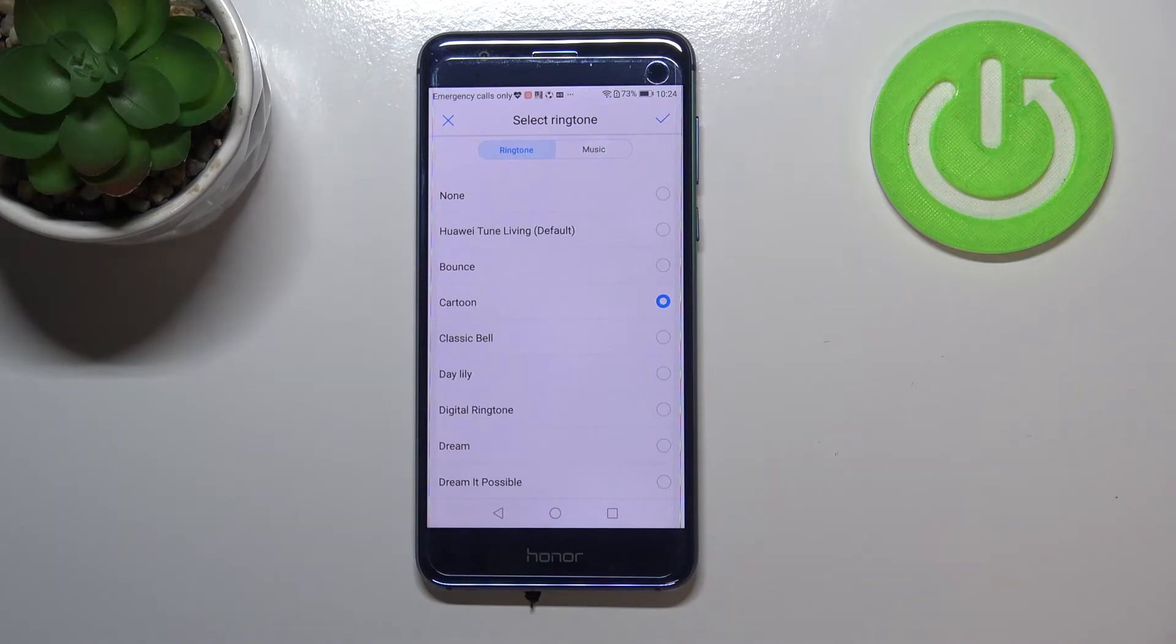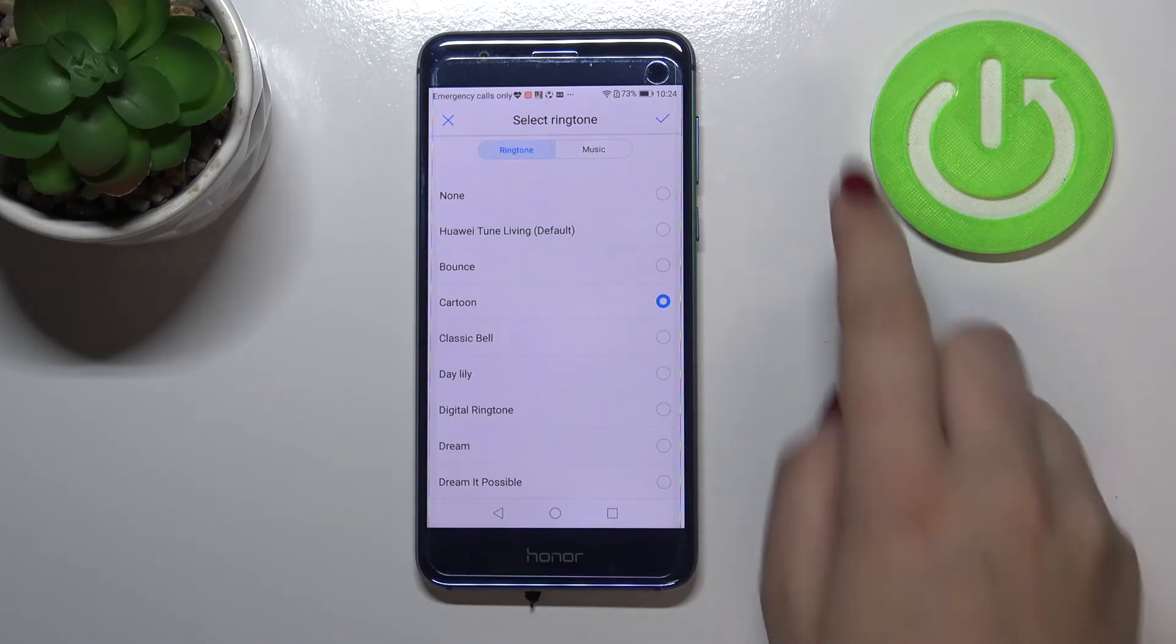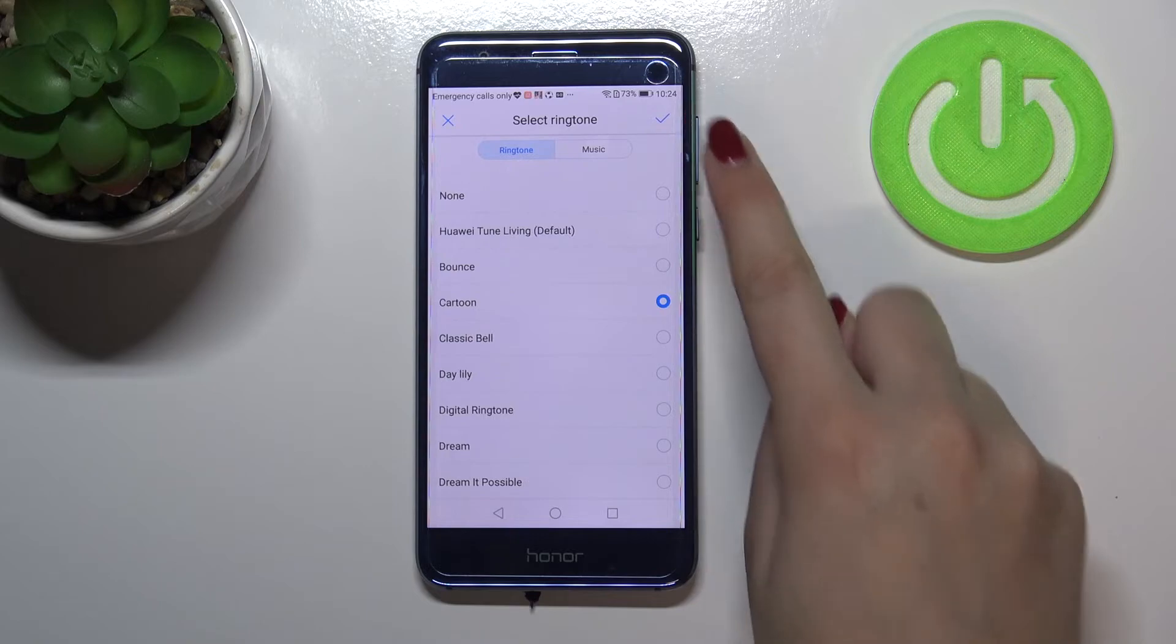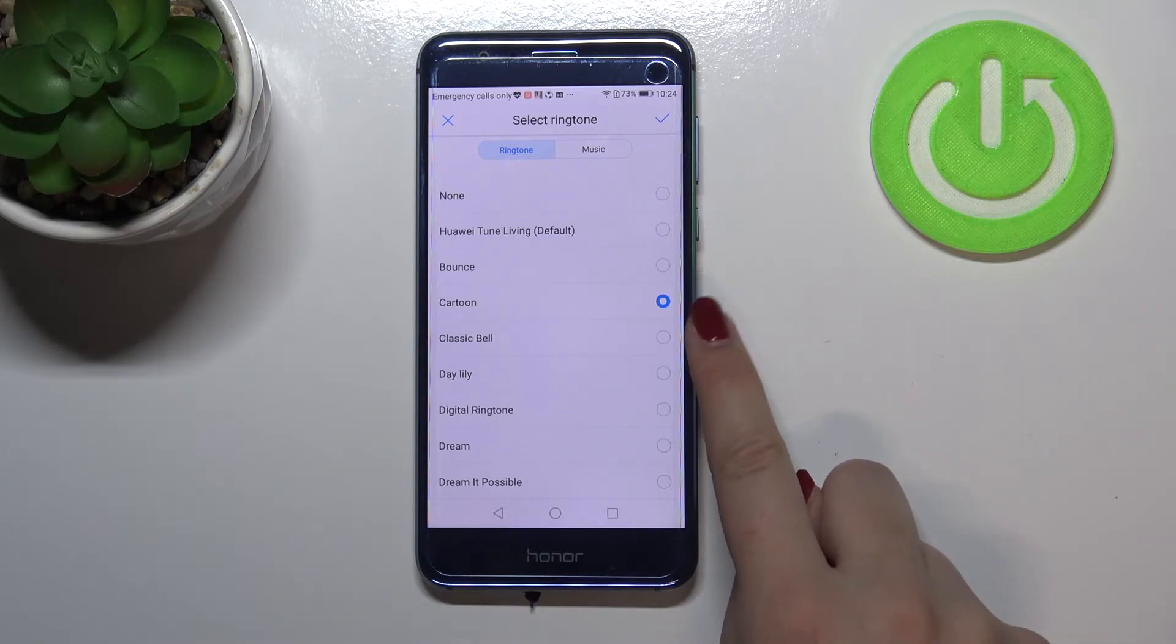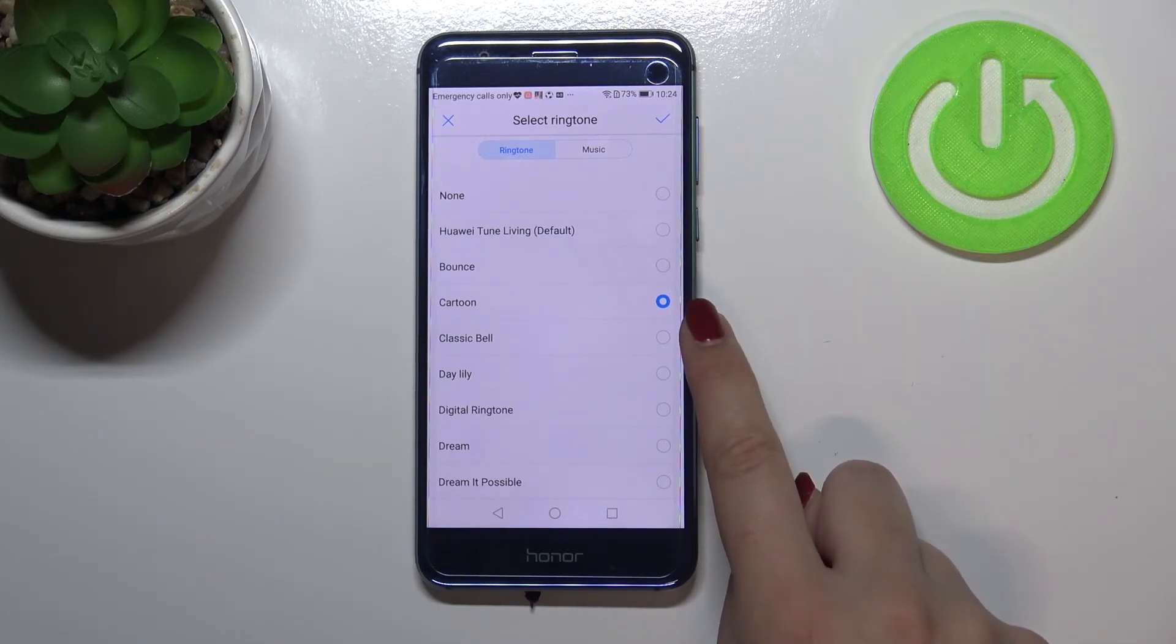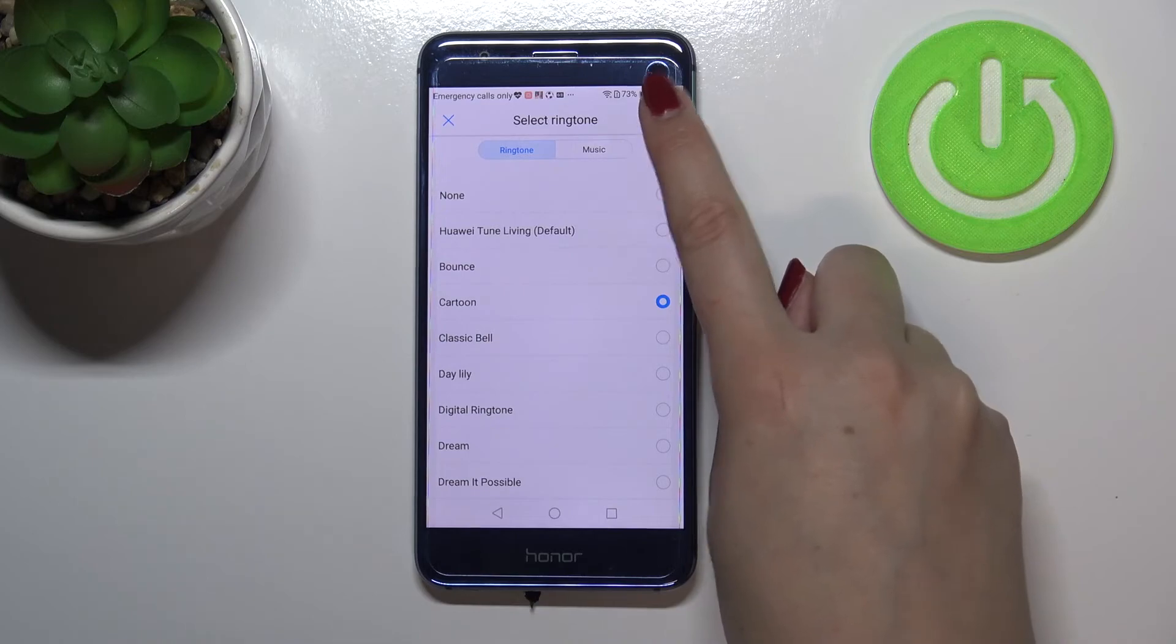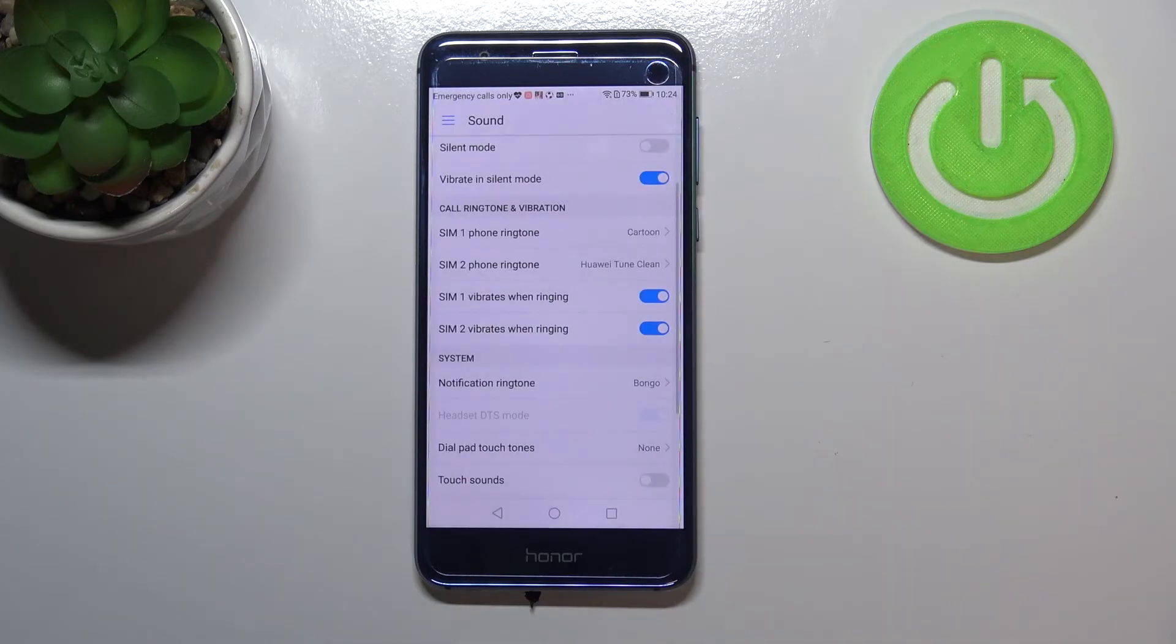And if you do then all you have to do is remember the tick icon. So make sure that the option you would like to use is marked like here in my case cartoon and then let's tap on the tick icon.